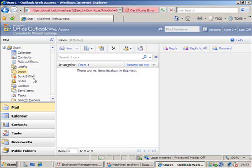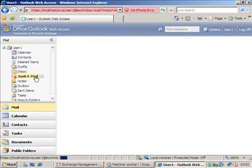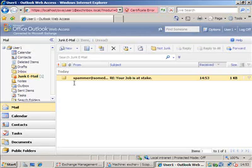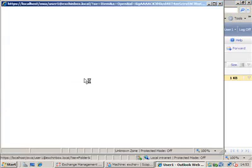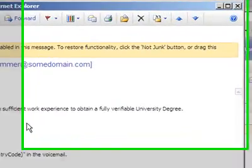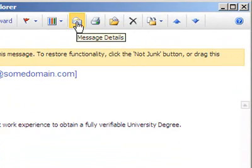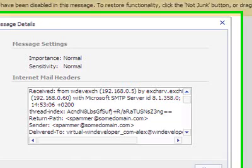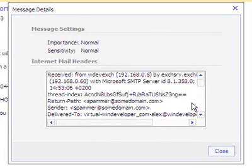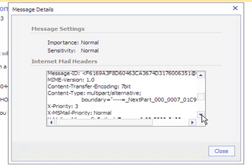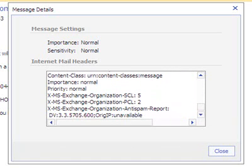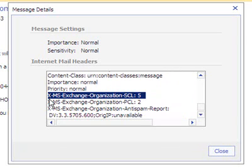It is now a good idea to test the system and confirm that everything is working. Here, I sent a spam email that was deposited to the junk folder. Opening the message details, we can see the headers. Scrolling down, we find the XMSExchangeOrganizationSTL header that was inserted by the content filter. This confirms the filter is working and depositing emails to junk.